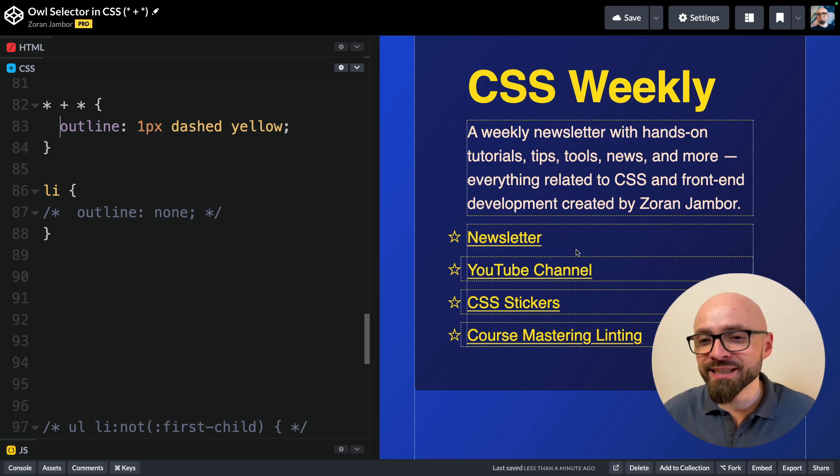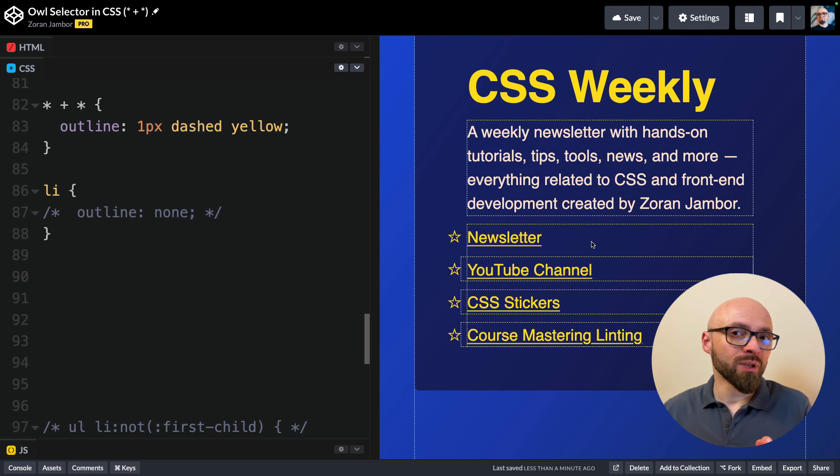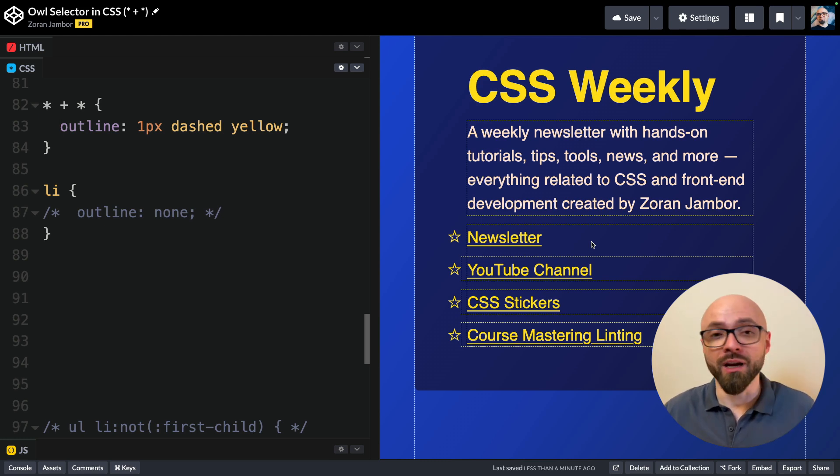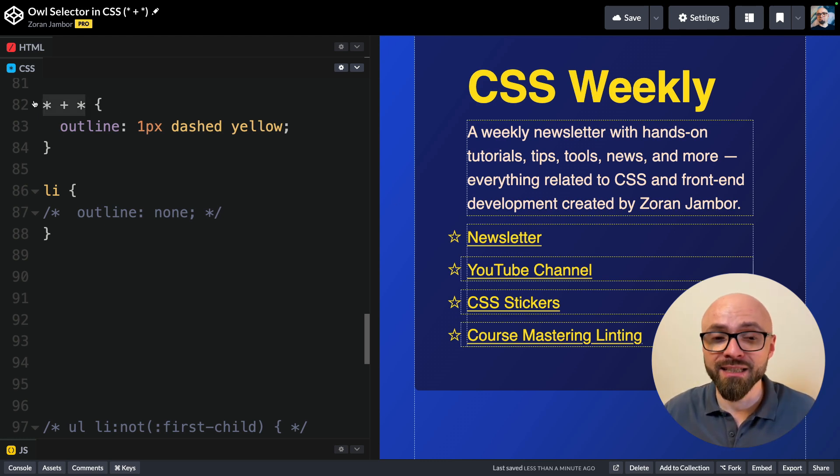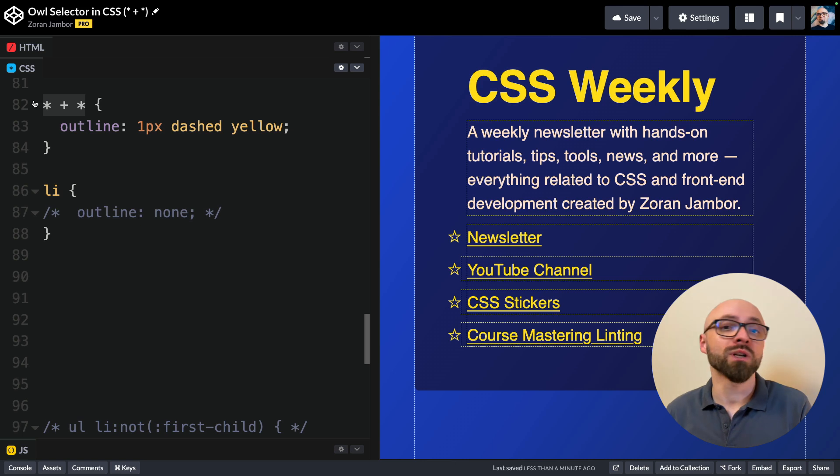You can clearly see here that my entire page lights up, and that is precisely why you should never use an owl selector just as this, but rather you want to restrict it.